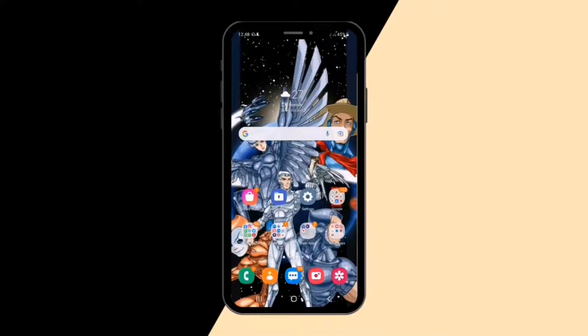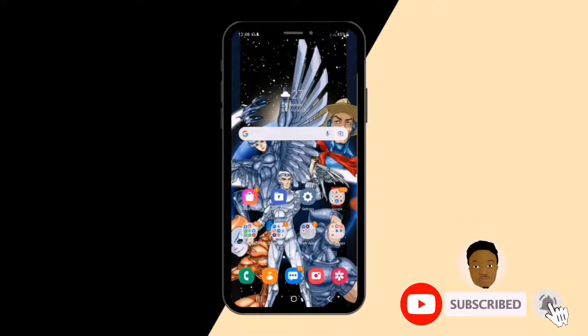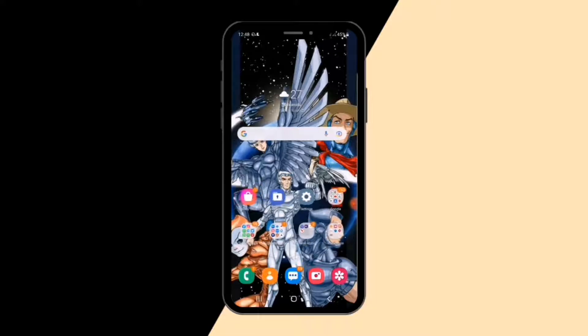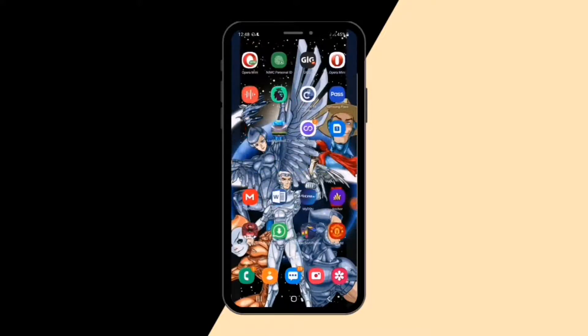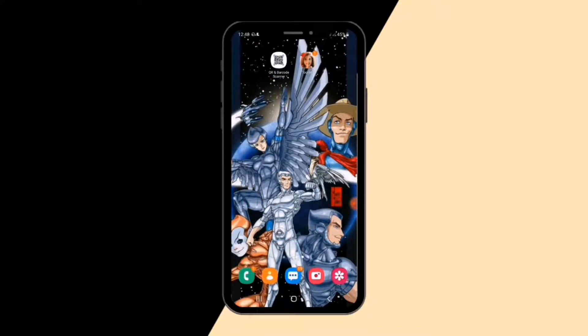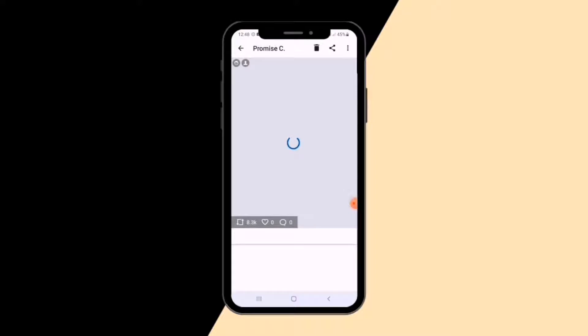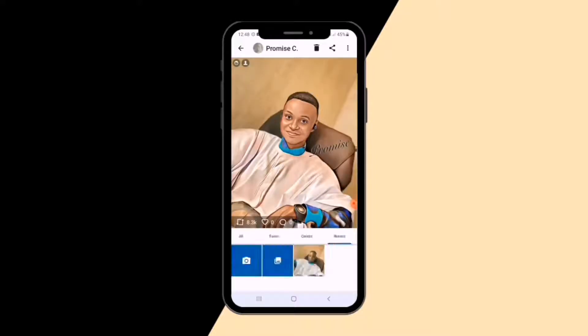Welcome back to the tutorial. We'll be creating a cartoon portrait of yourself — learning how to turn any picture of any person into a cartoon portrait. The application we're going to use is TuneMe. Let me show you the application. This is TuneMe, and this is the kind of cartoon portrait you are going to create. I'm going to show us how to do it from scratch.